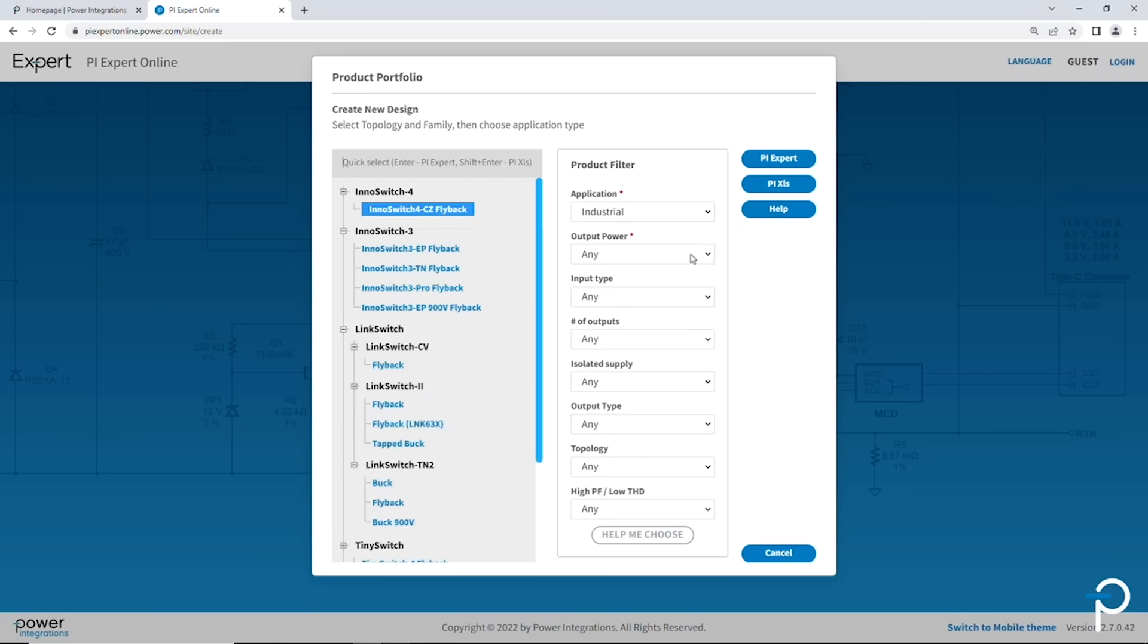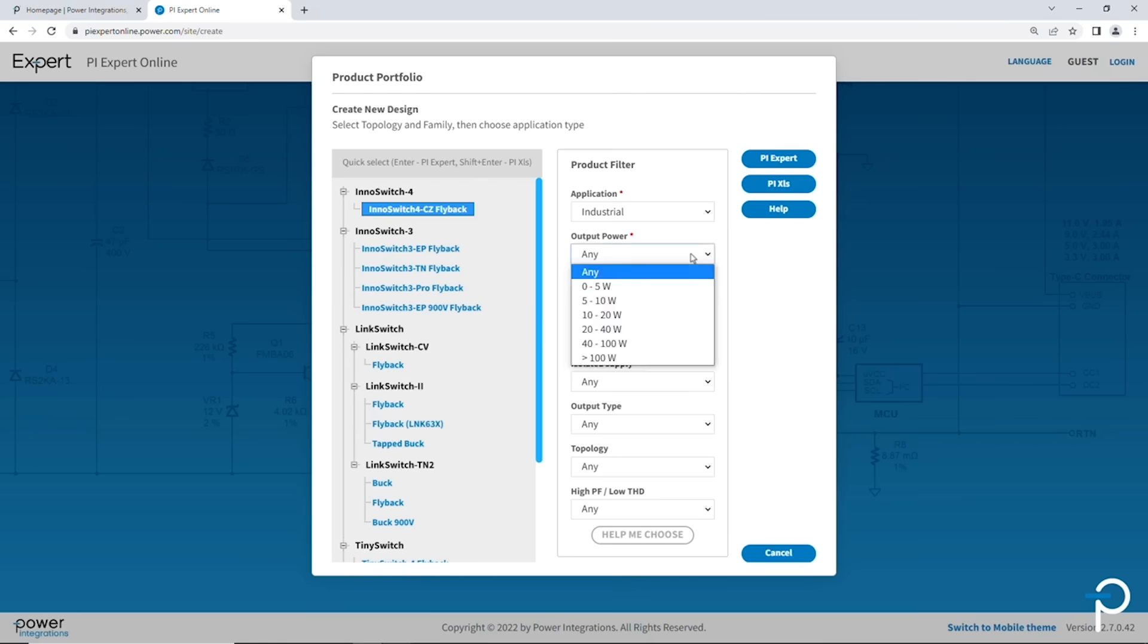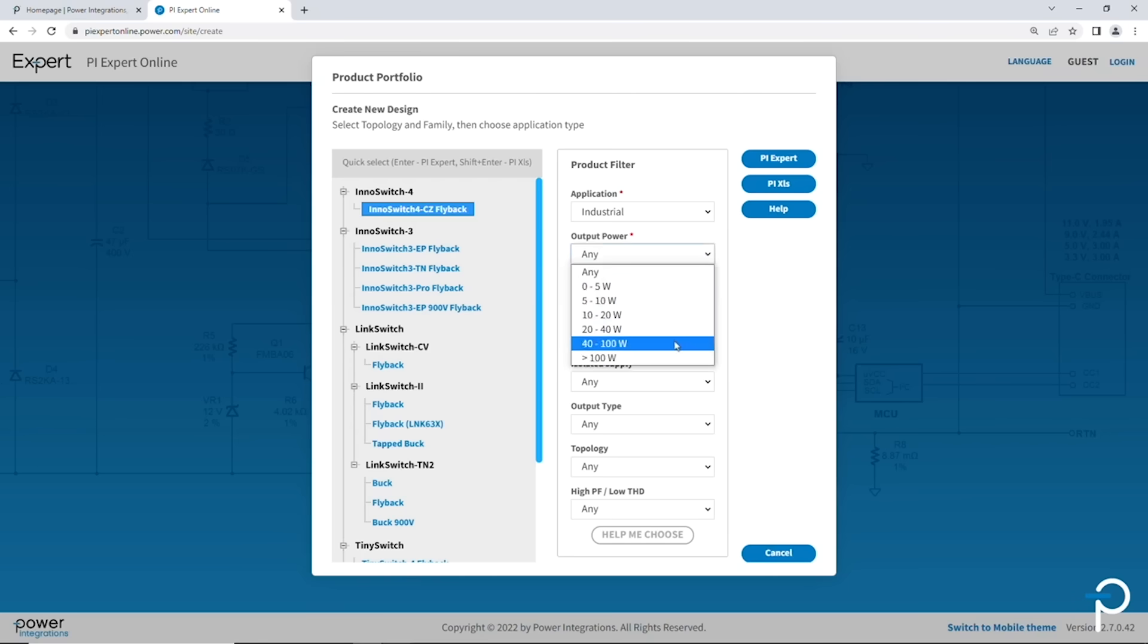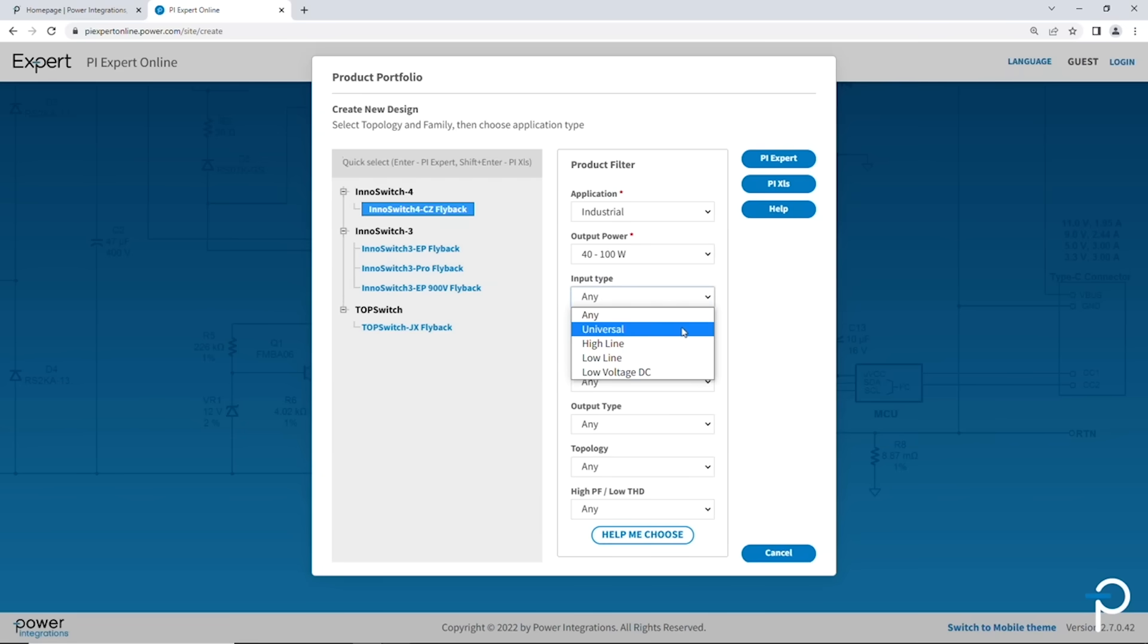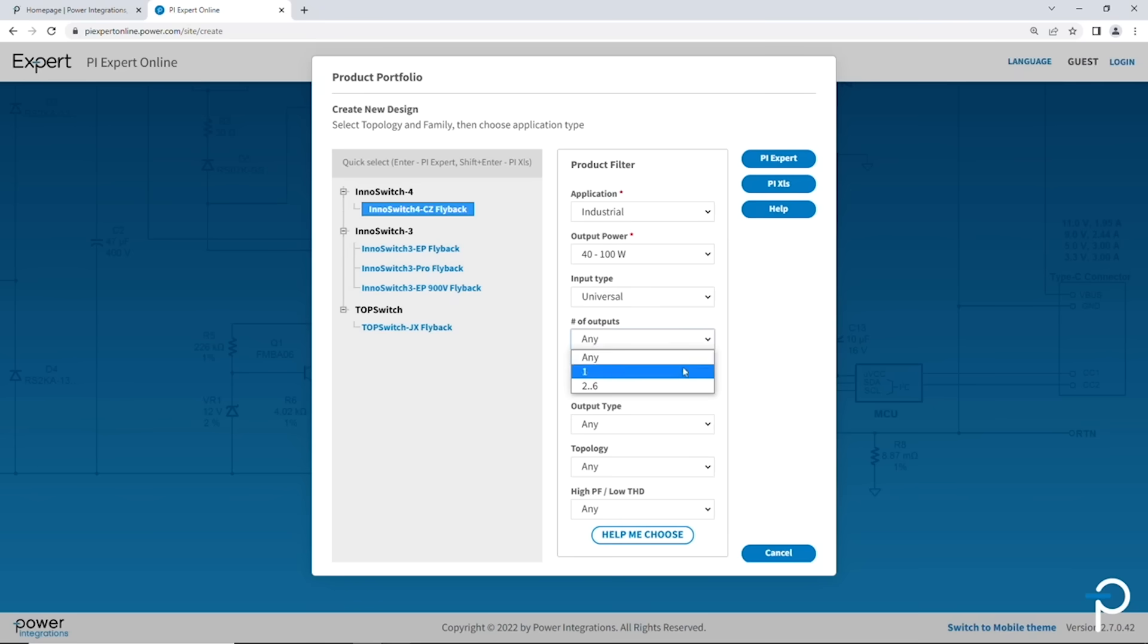And now we just work through the rest of the product filter inputs. We've got the output power. For this example, I'm going to pick 40 to 100 watts. And then for input types, there's a number of input types. Let's choose universal because we're going to let this work anywhere in the world. For the number of outputs, I'm going to pick just one for now.